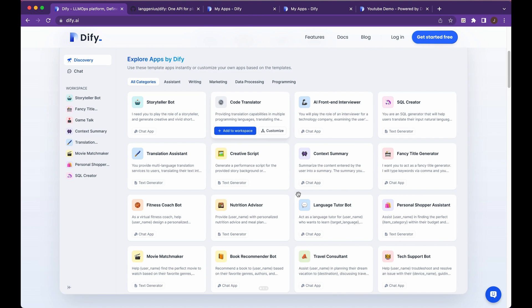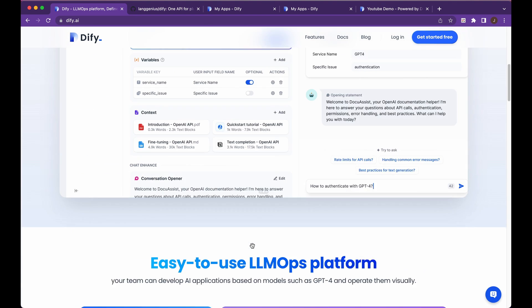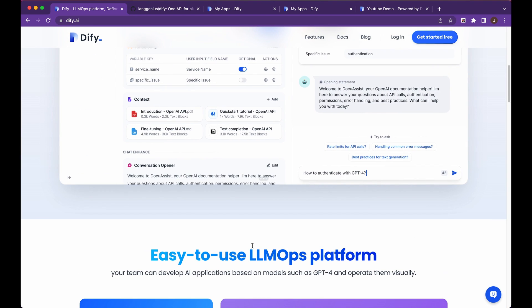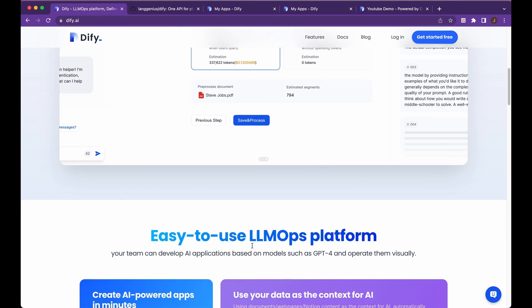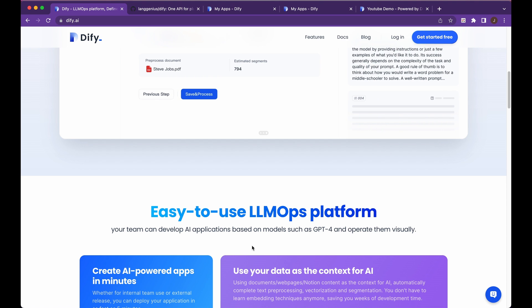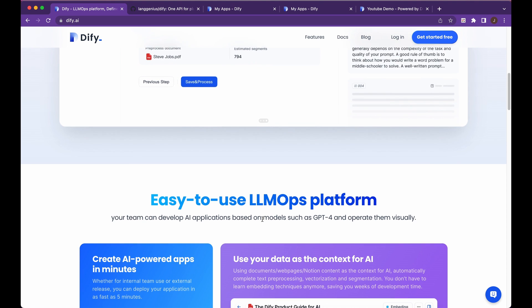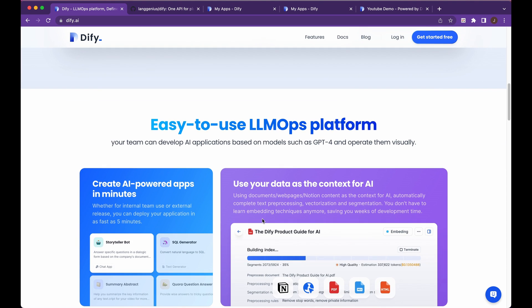Now, the thing with Diffy that is unique is it doesn't just give you the ability to create a one-off chatbot, it essentially gives you an LLM ops platform, which is sort of like a backend-as-a-service interface.